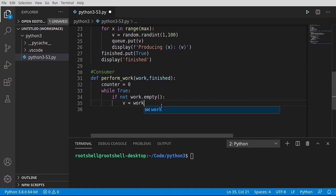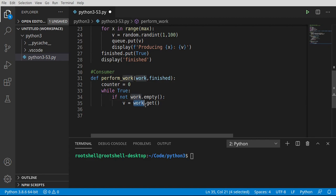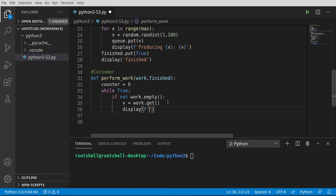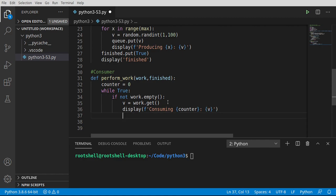Inside the loop we call v = work.get() to get the next item from the queue. Under the hood the queue returns the next item — you can store multiple items as we'll see. We call display to log a message showing the counter and the value consumed. Then we increment the counter. Because this is all happening on the same consumer thread we don't have to worry about locking or unlocking.